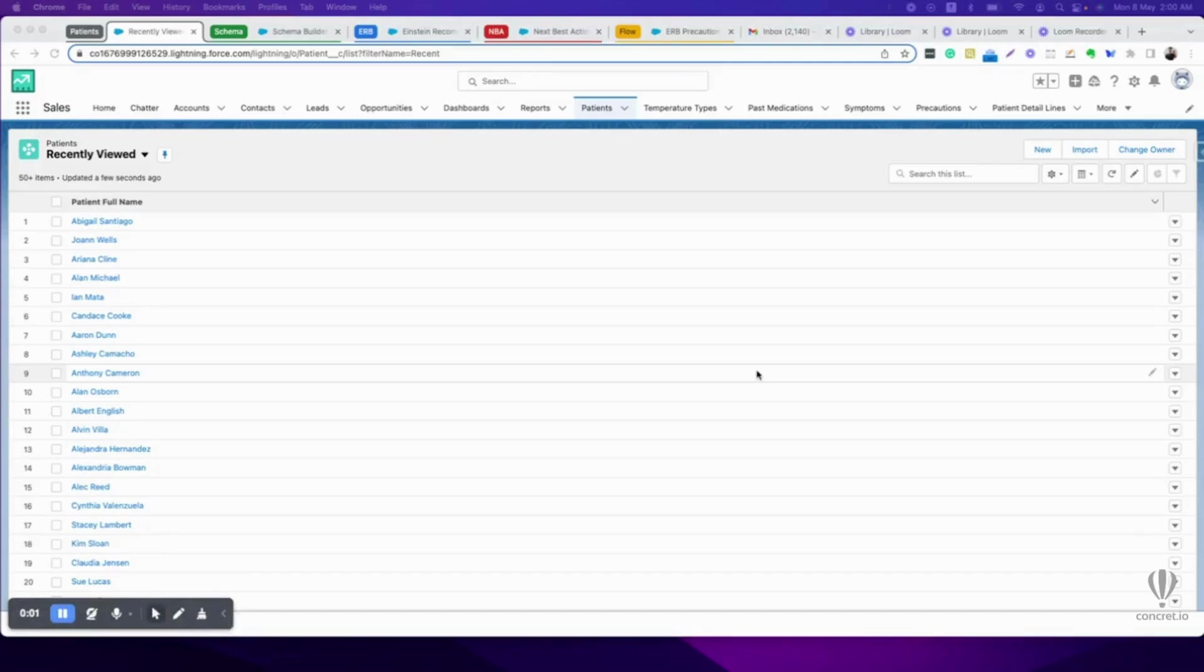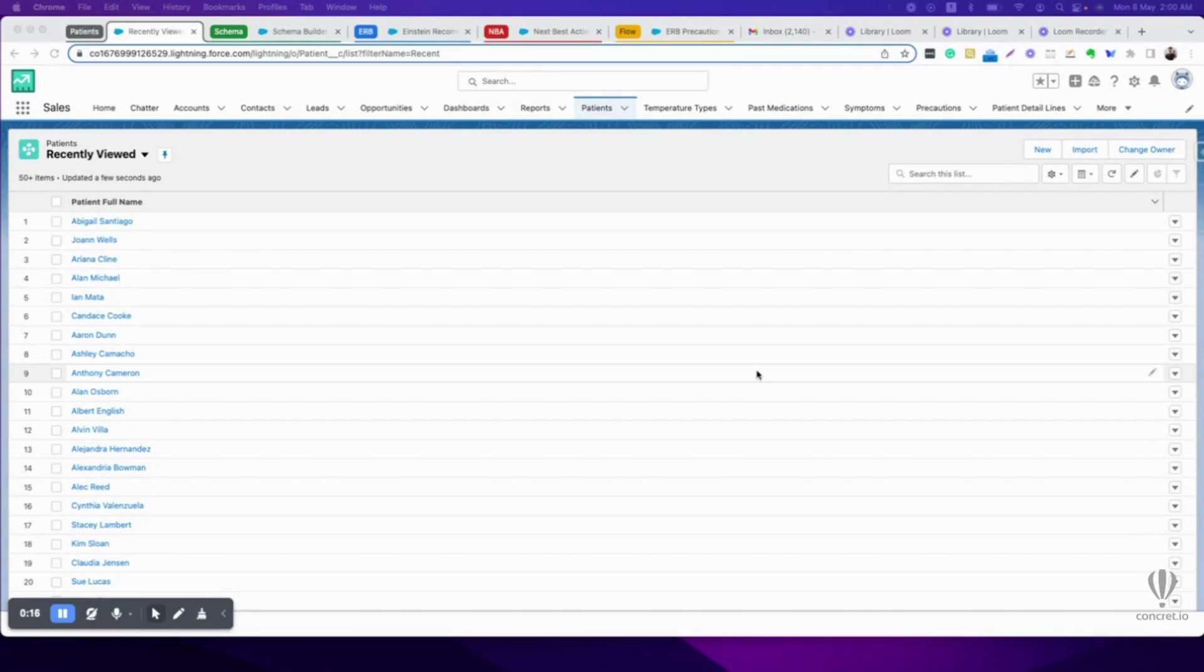Hello everyone, I'm here to give you a demo of Einstein Recommendation Builder. Specifically, I'll be demonstrating a fever patient use case. Our goal is to recommend medicines and precautions to fever patients based on their present medical conditions.